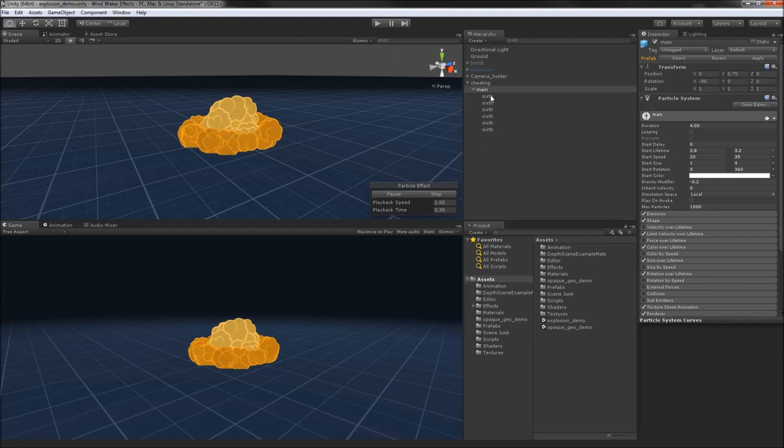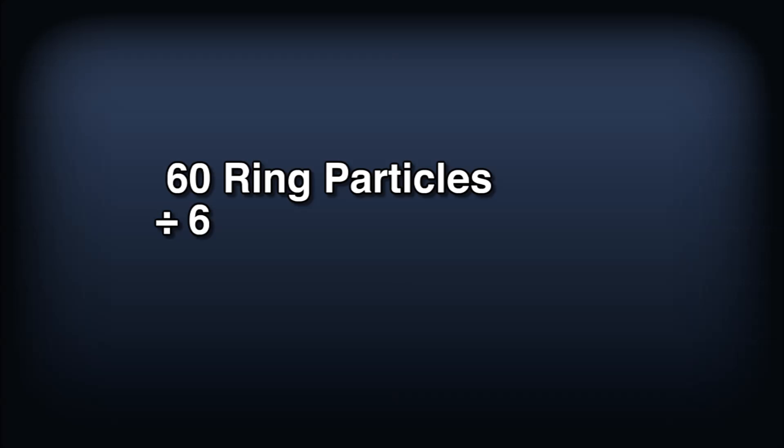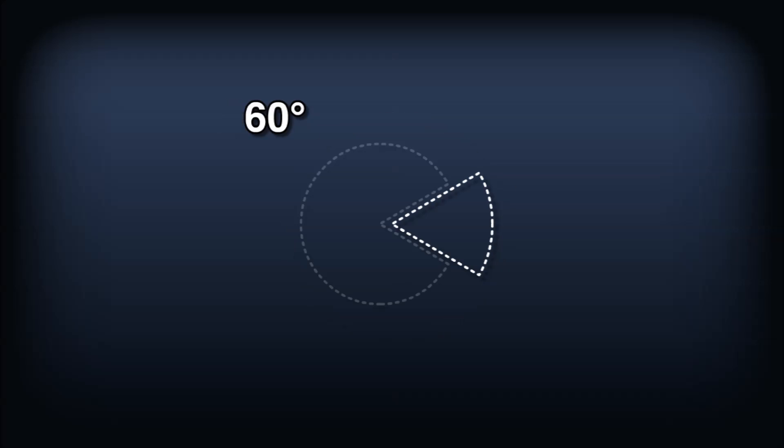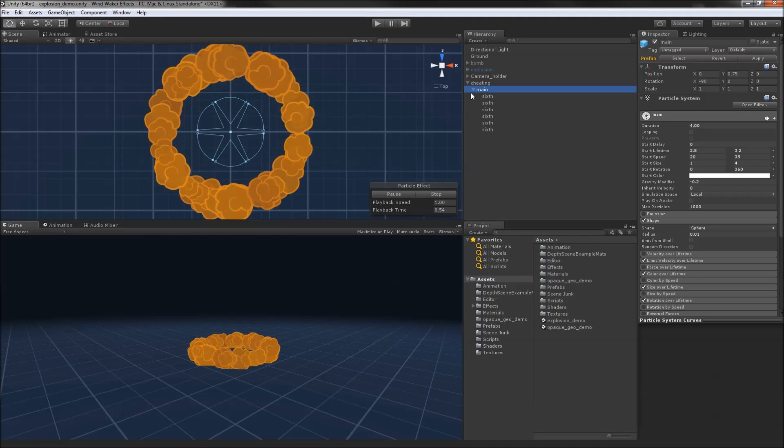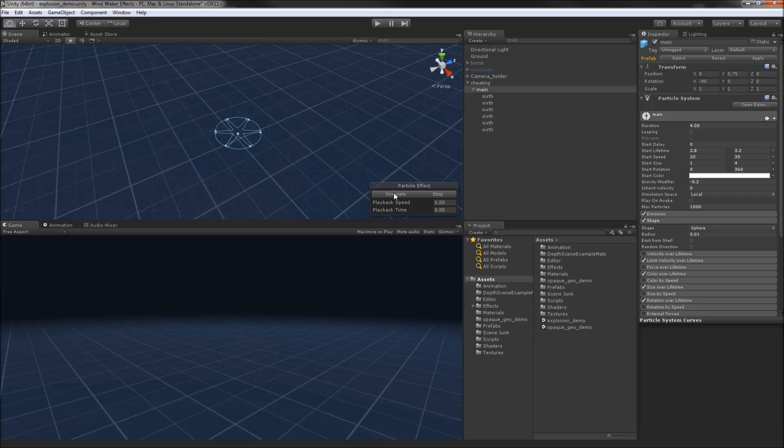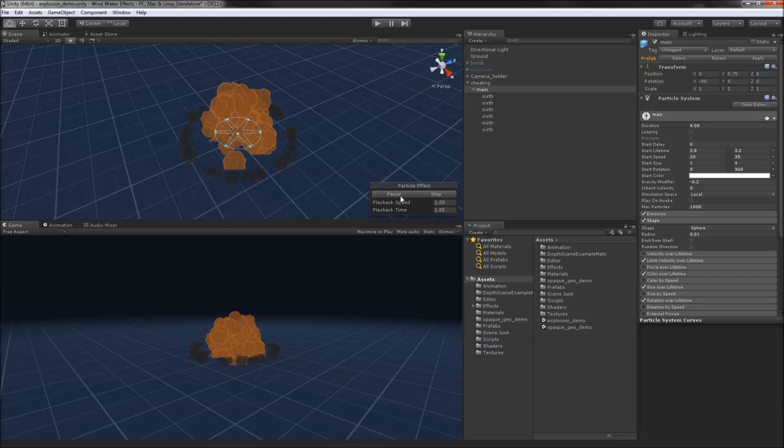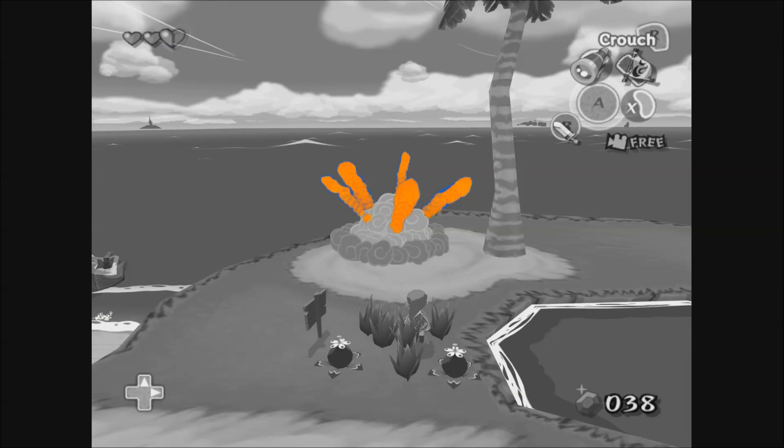To get around this, we're just going to cheat and use multiple systems. Take the number of particles in the ring blast and divide that by 6, then change the arc on the shape from 360 down to 60. Now we can offset these pie slices from the center a bit, and rotate each one by 60 degrees. This gives us a nice ring that sorts properly in most cases.